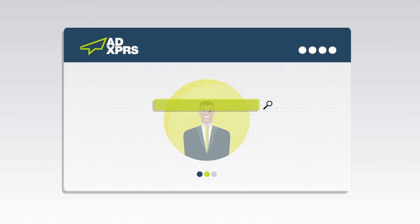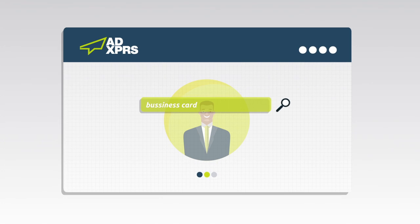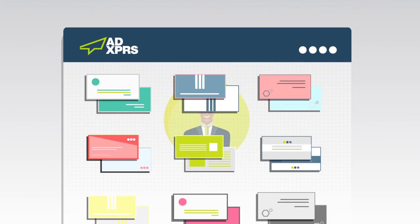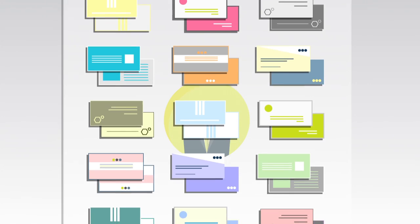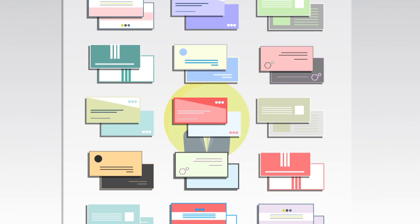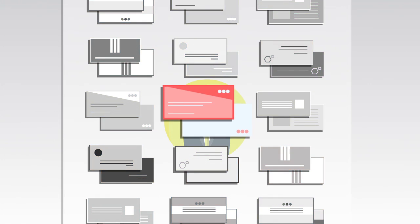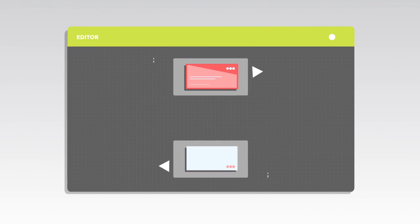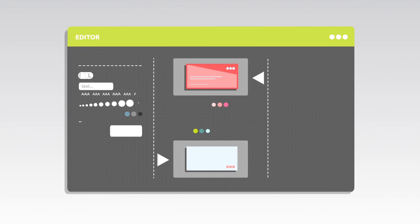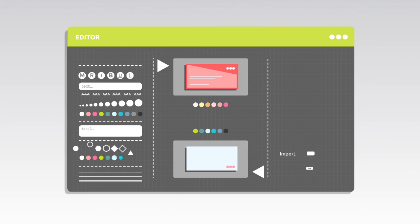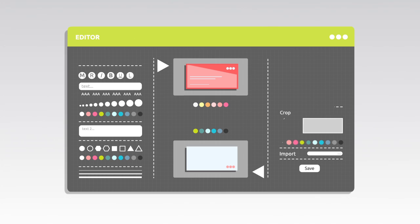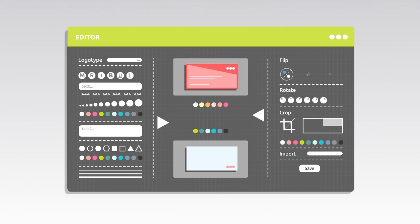Just type in the subject you are looking for and browse through thousands of related templates. Choose the templates you like and instantly start customizing text, colors, shapes, adding images, adding your logo, and many other cool features.